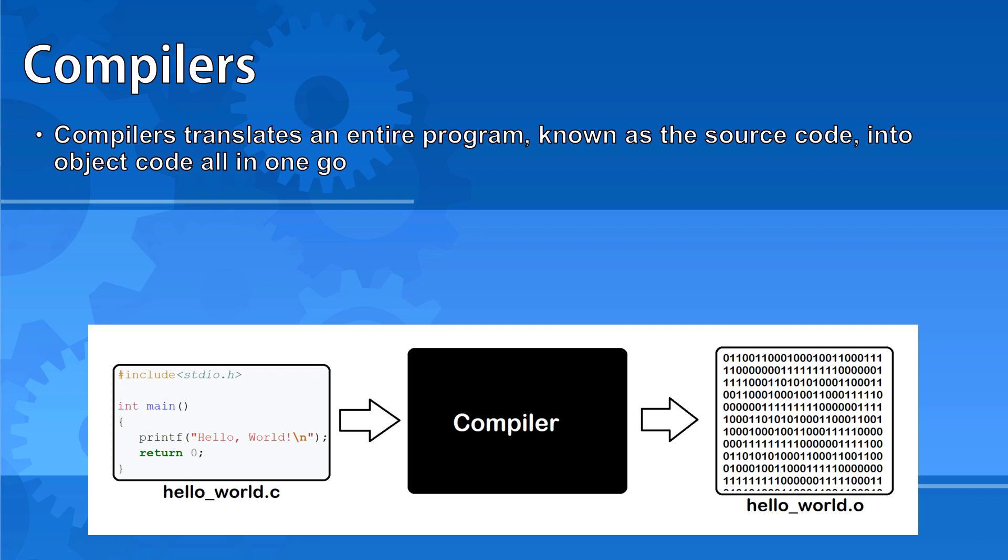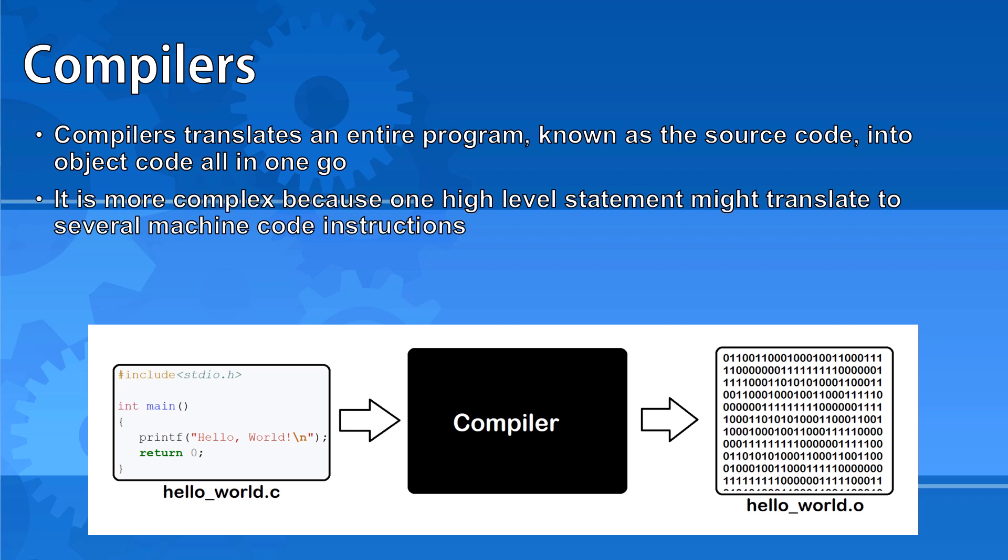Compiling is more complex than assembling because one high-level statement might translate to several machine code instructions. A complex mathematical equation for instance could be written on one line in a high-level language but when translated would refer to several machine code instructions to perform all of the steps in the equation.